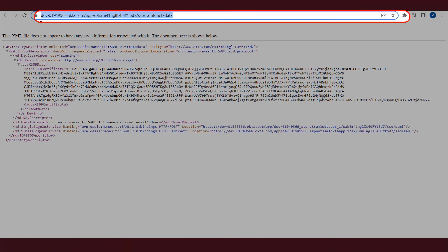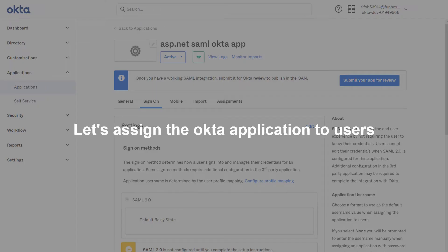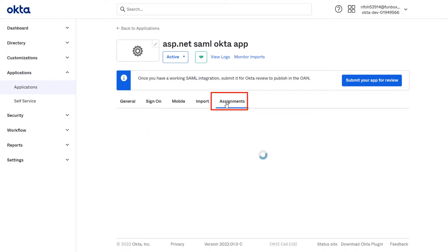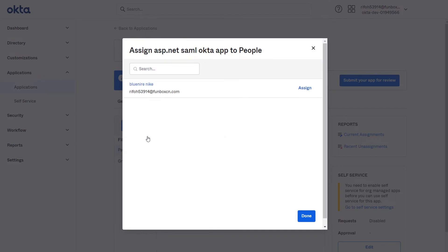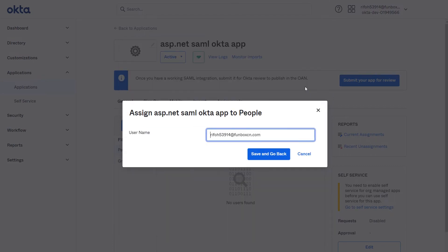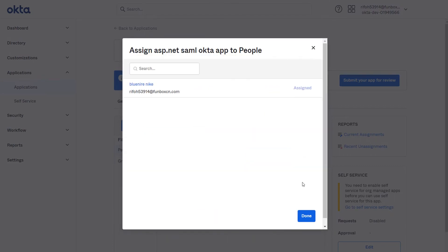Copy the metadata URL, it will be required later. Now let's assign the Okta application to users. Go to Assignments tab. Click on Assign button to assign people. Once you assign the user, click on Done button.